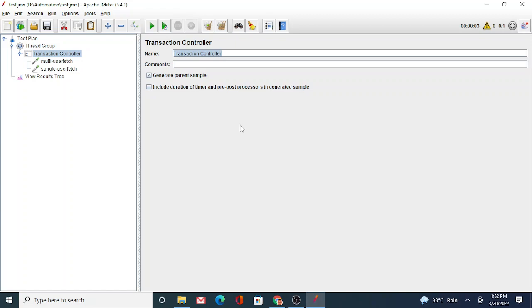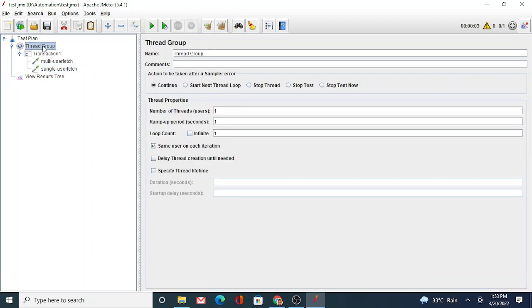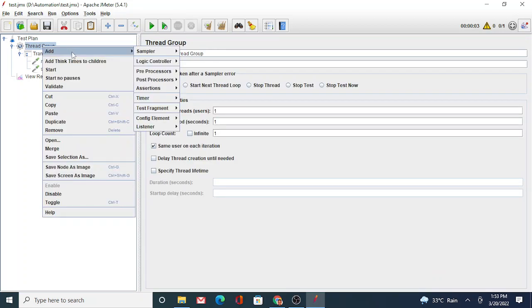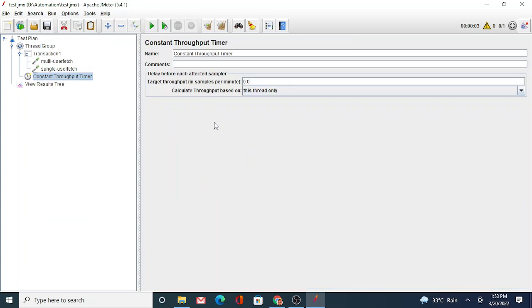Now let me add the timer. So here is some calculation that you have to do. Probably you can use your notebook or something to do the calculations and then put the values here. So let's say I'm trying to achieve one TPS—one transaction per second. So it says samples per minute. If I'm trying to achieve one transaction per second, that means I'm trying to achieve 60 transactions per minute.